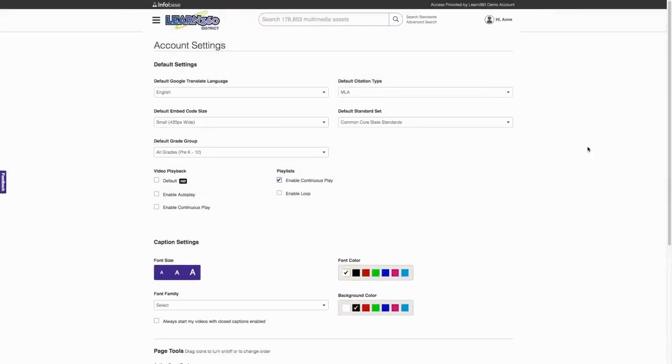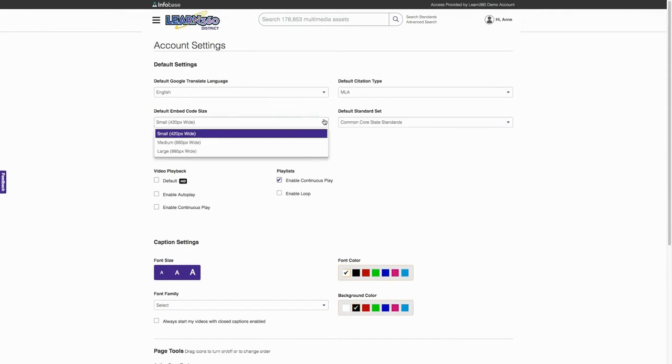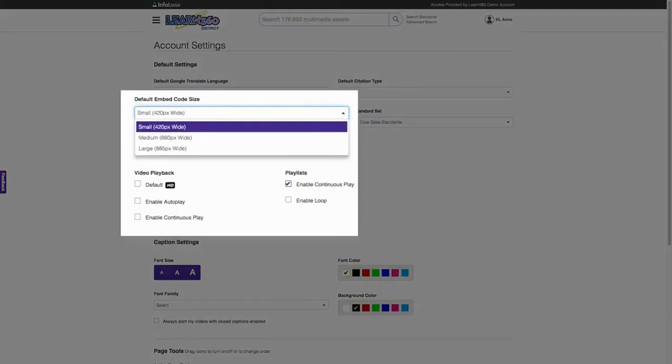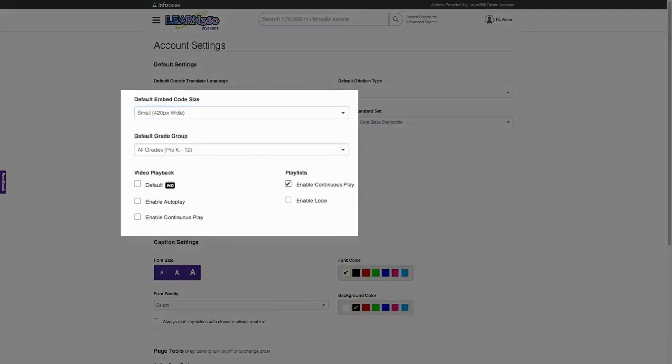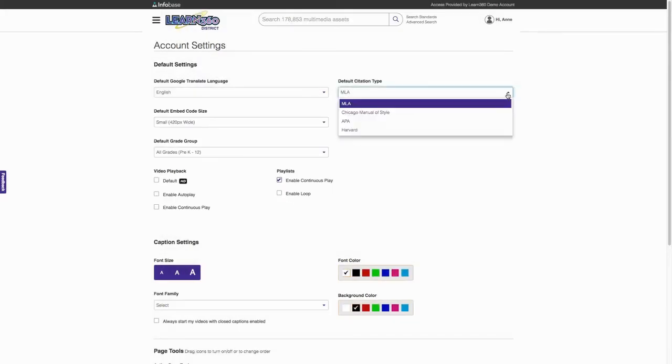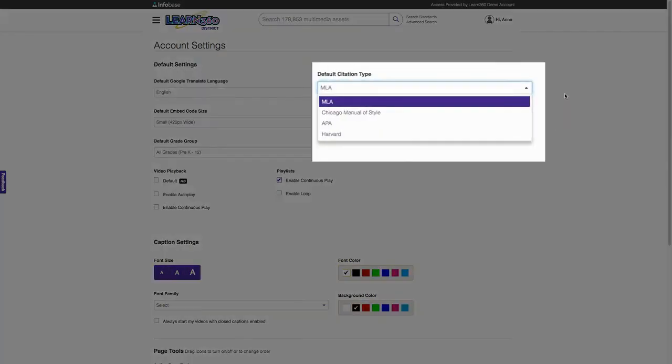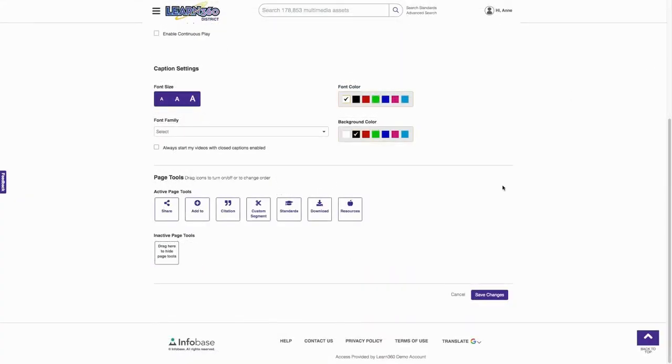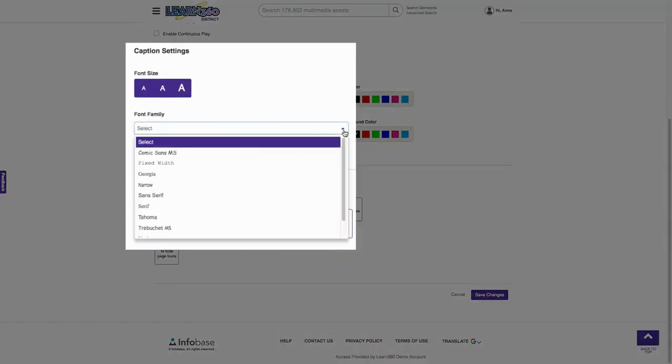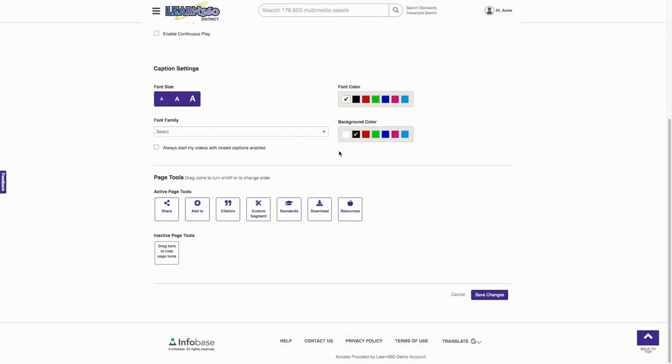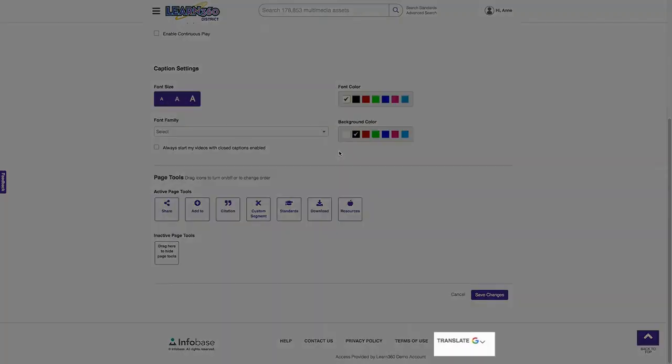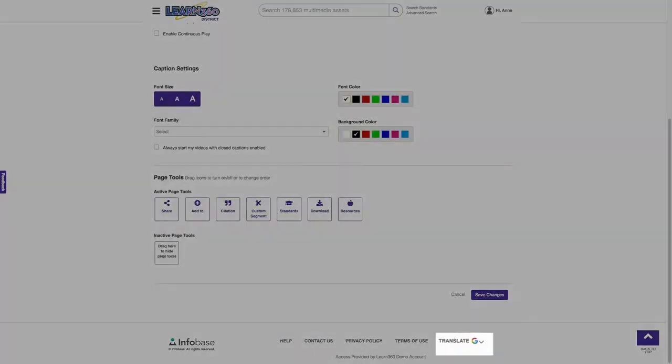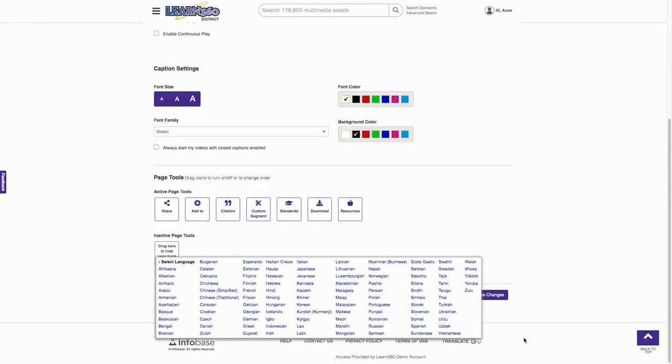You have the ability to set preferences for video display, type of citation, closed captioning, and Google translate language as well.